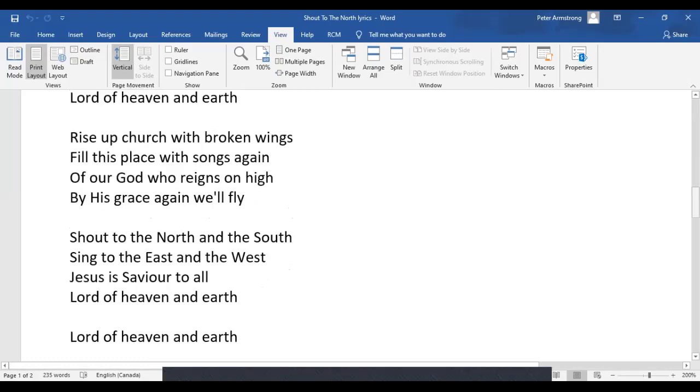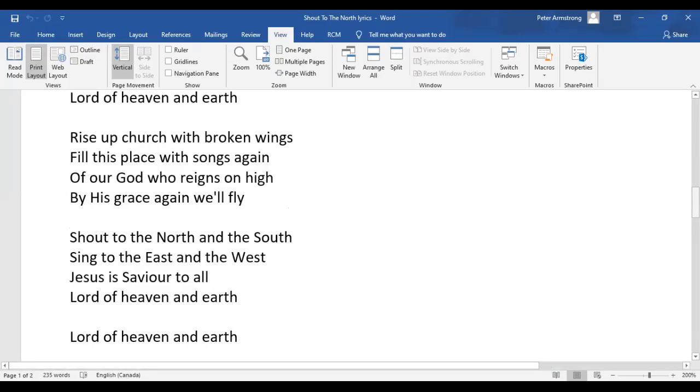Rise up, church, with broken wings. Fill this place with songs again of our God who reigns on high. By his grace again we'll fly.